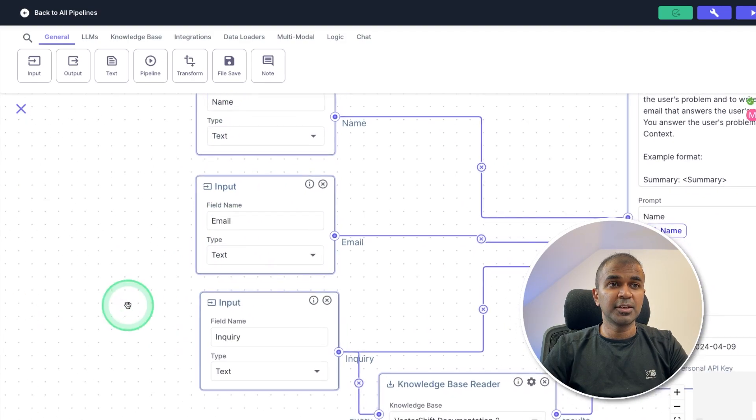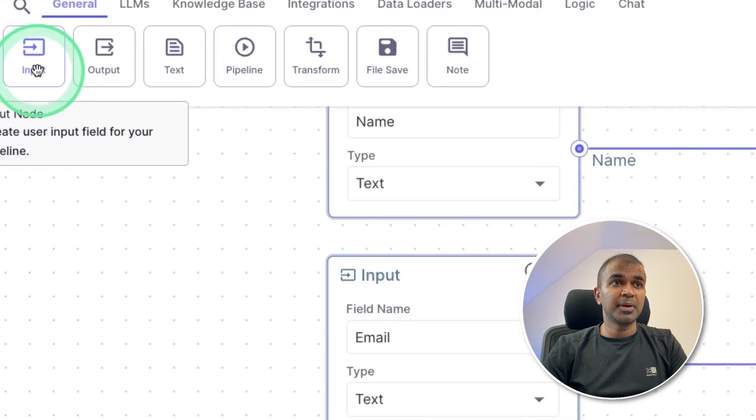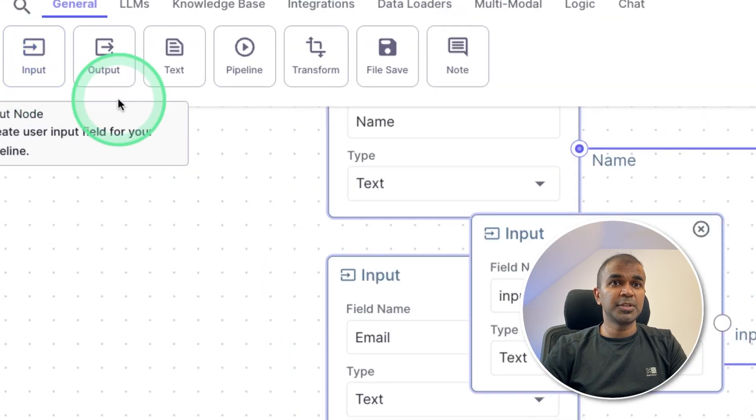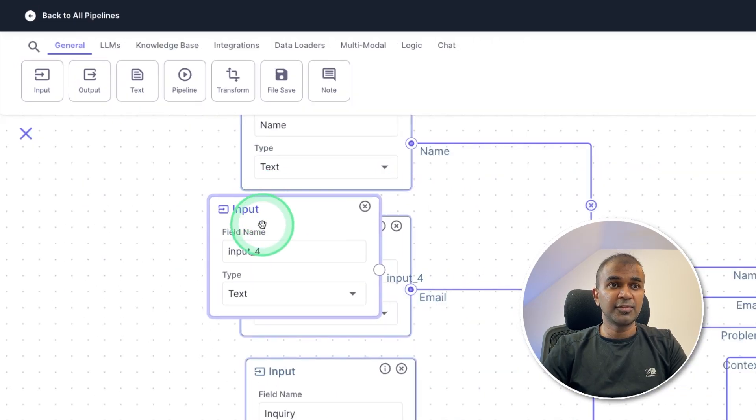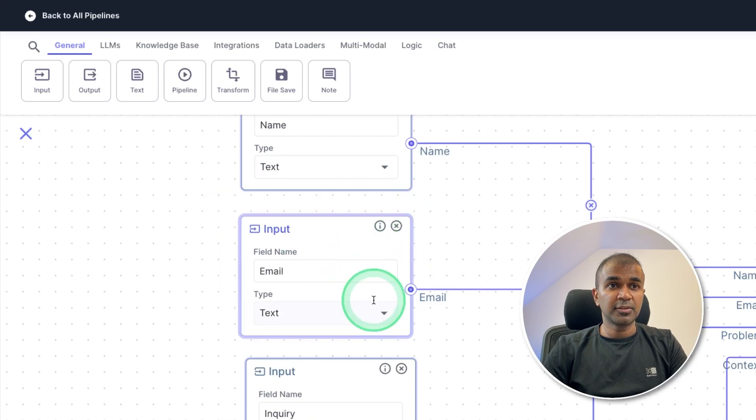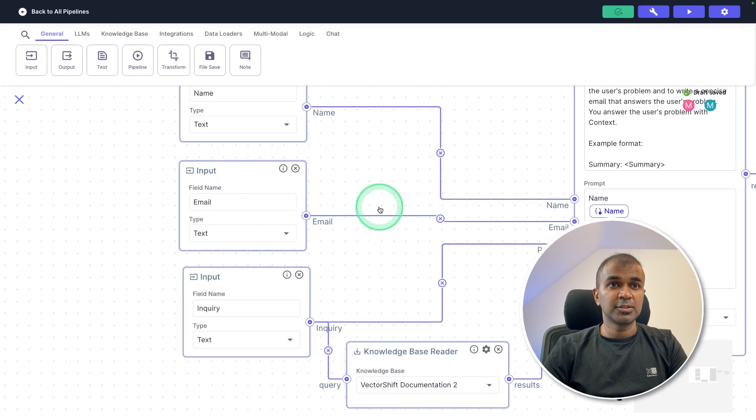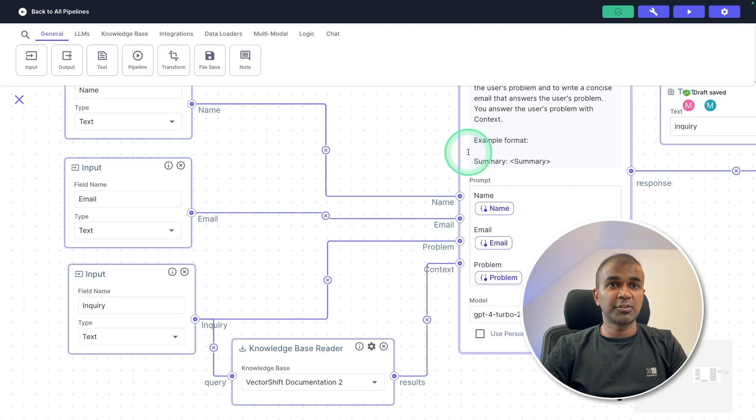You can even add multiple inputs by clicking the input here. And you can see the input box, then I can add it further. But for now, I'm going to stick with three inputs. So these three inputs will be used to generate the response.